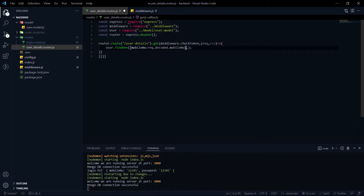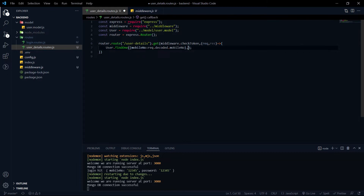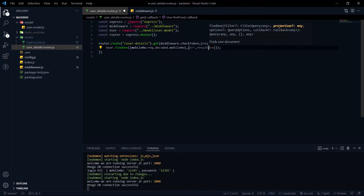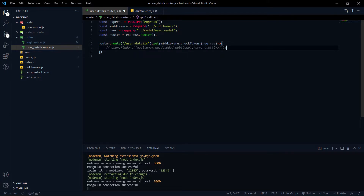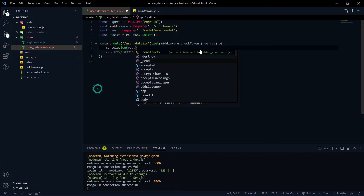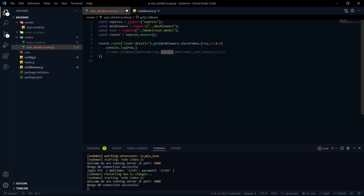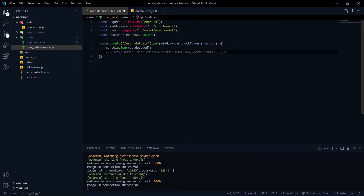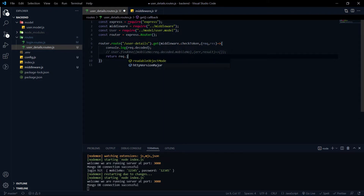Whenever we make a query, we get a callback method. The first argument will be the error and the second will be the result. Before making the actual query, let's console.log request.decoded to give a brief idea of exactly what is happening. For now, we're just returning response.json as a demo.